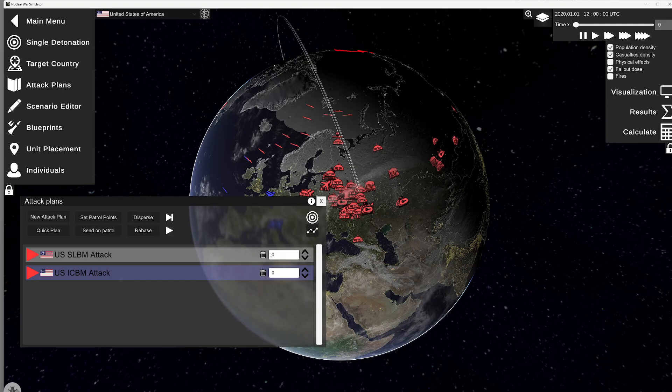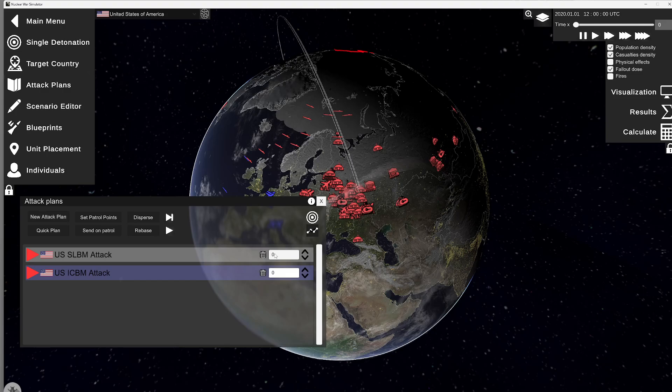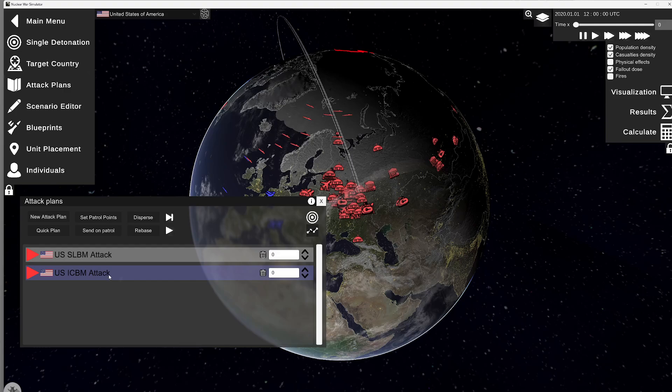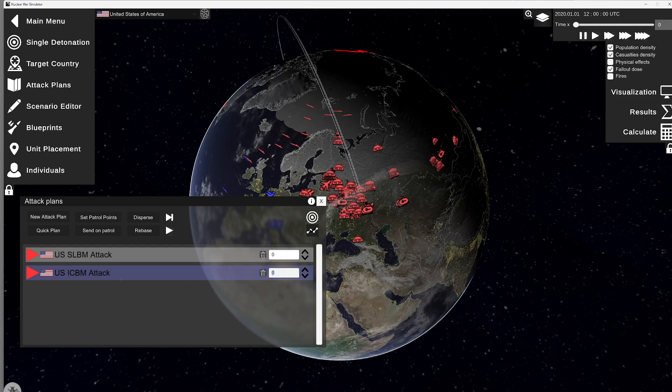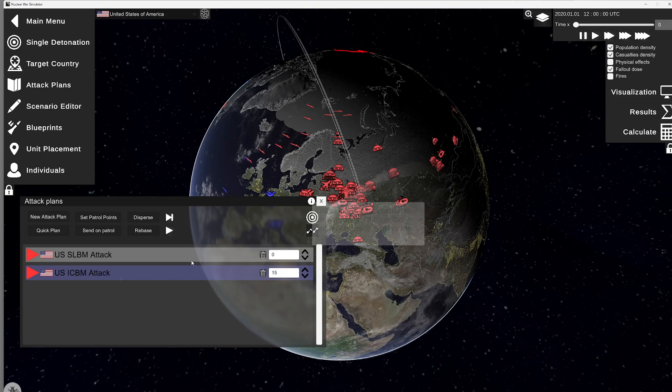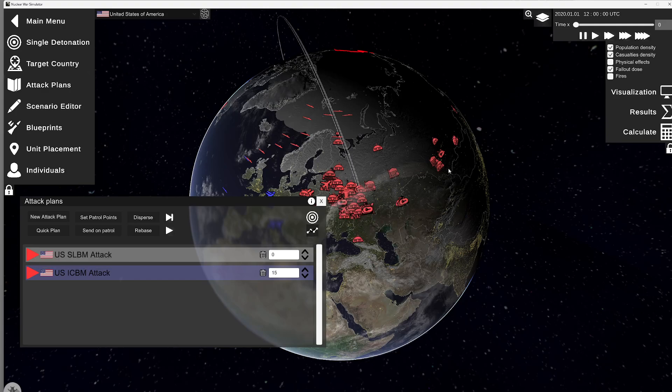So, what does this do? This will actually delay the attack. So, say I want to start the simulation and I want the ICBMs to fire second. So, if I put in here 15, these will fire 15 minutes after the simulation starts or whenever I activate the plan.